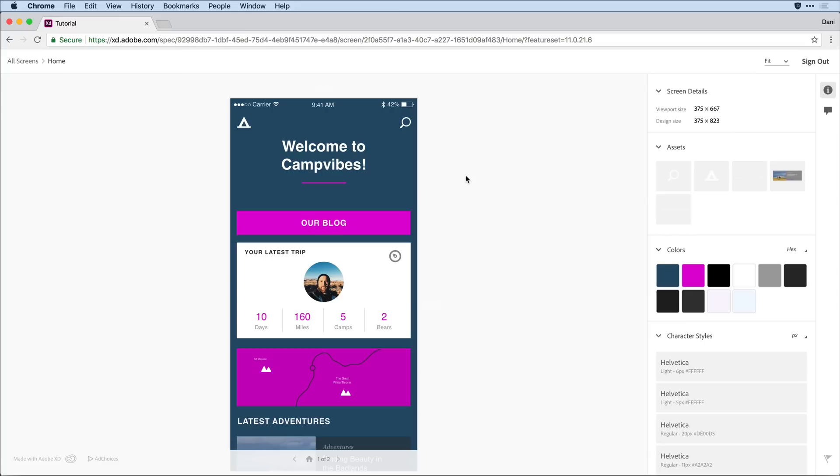Now obviously there's a great deal going on with Adobe XD. I hope you've enjoyed this introductory tutorial and that it's the beginning of a long relationship with the application.